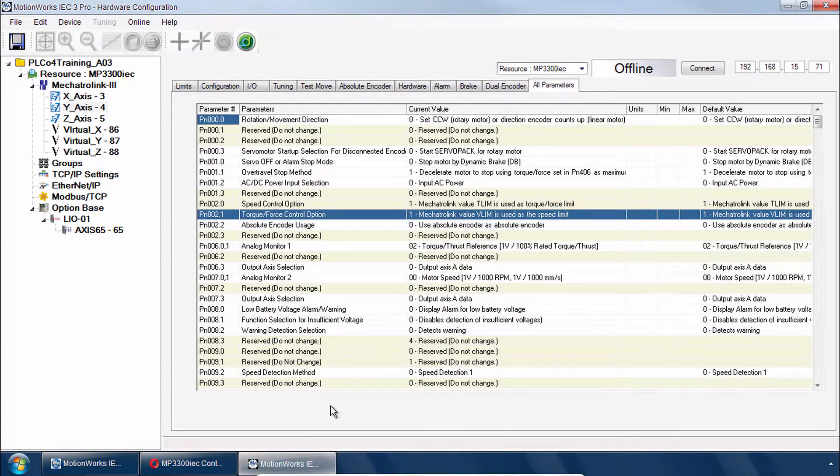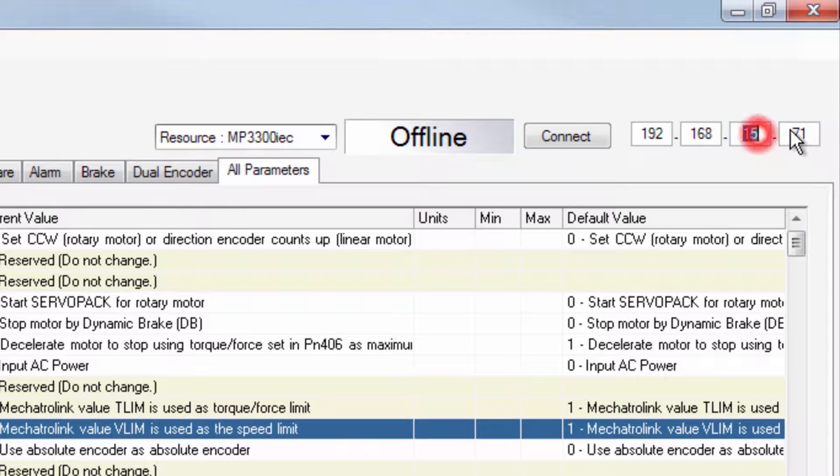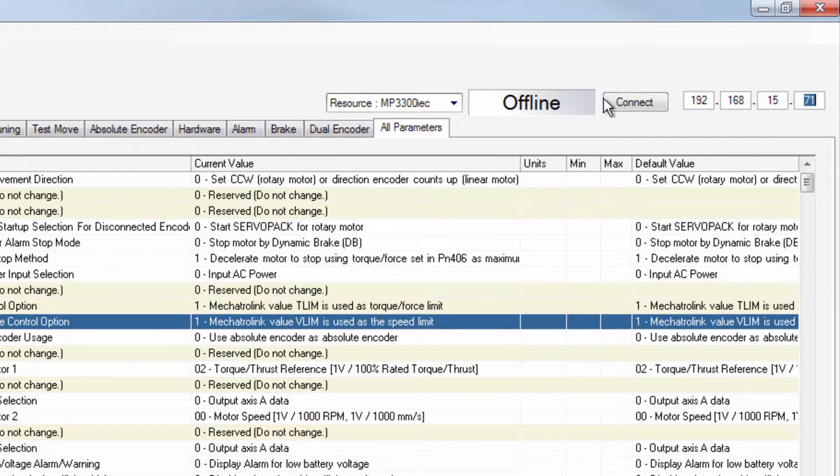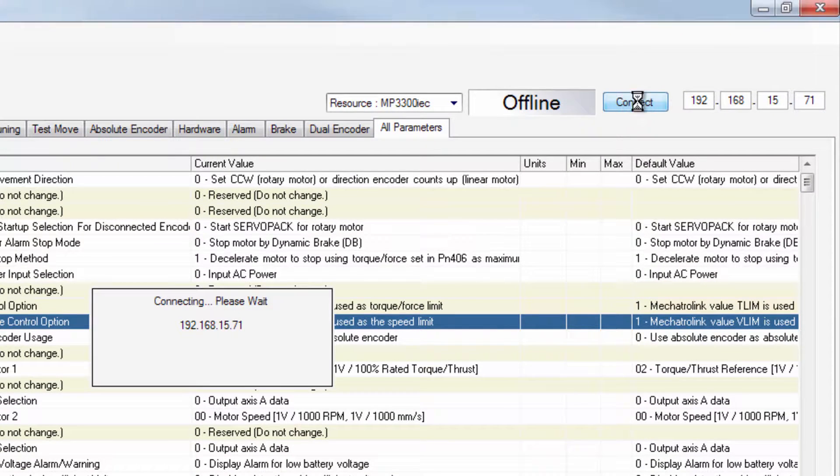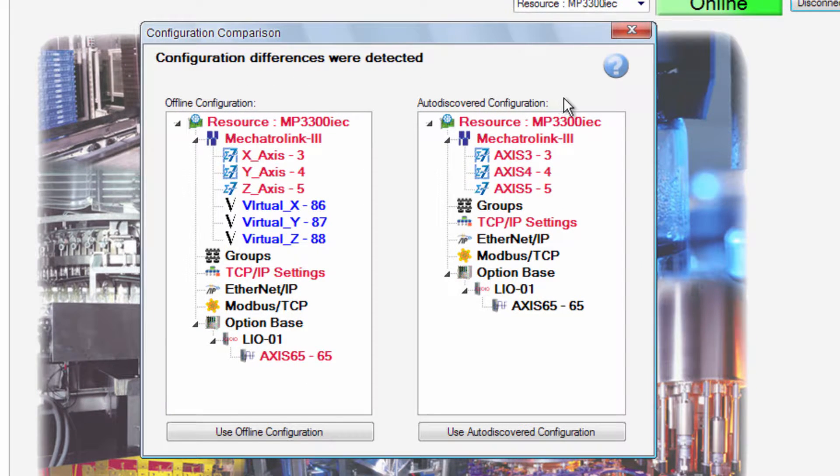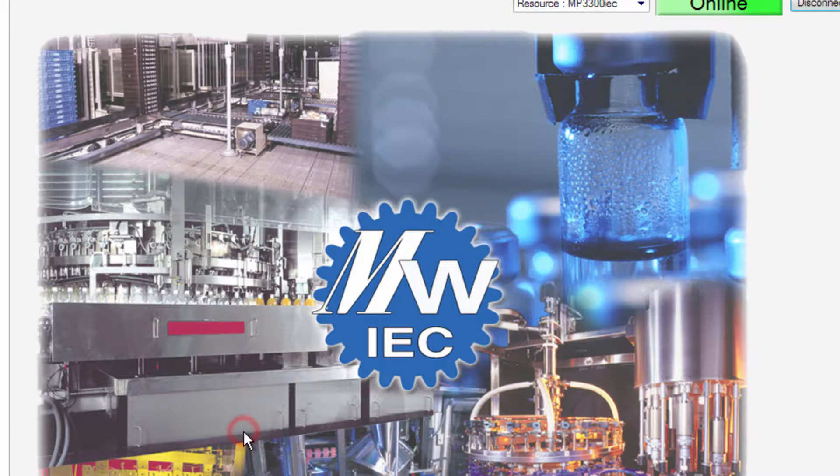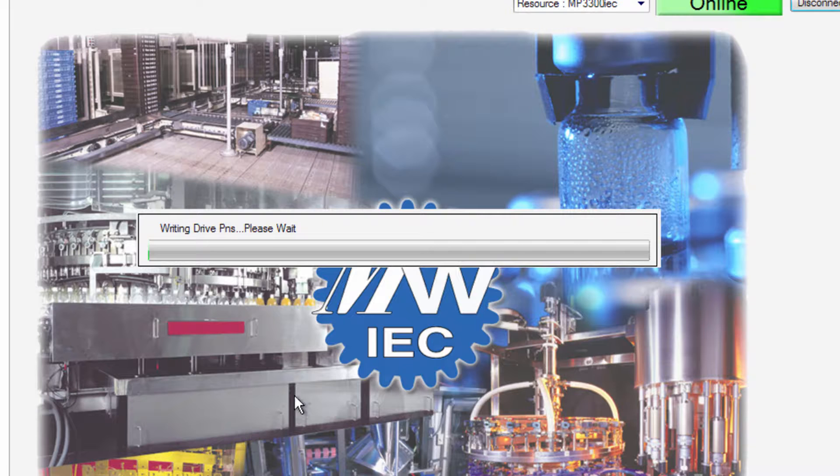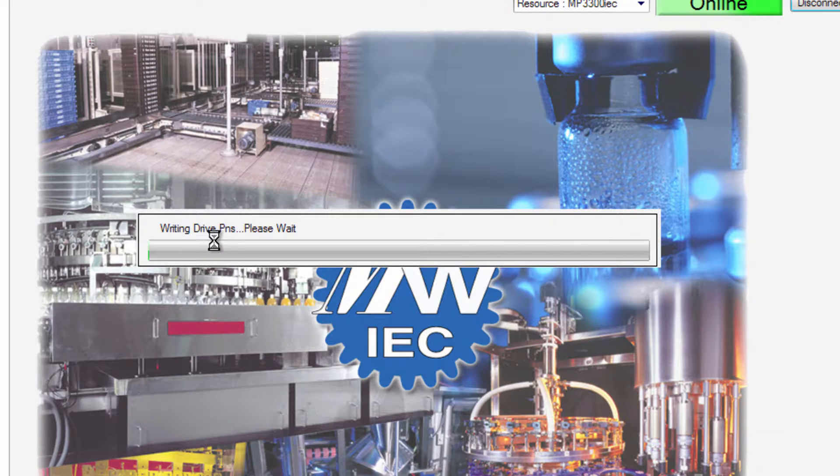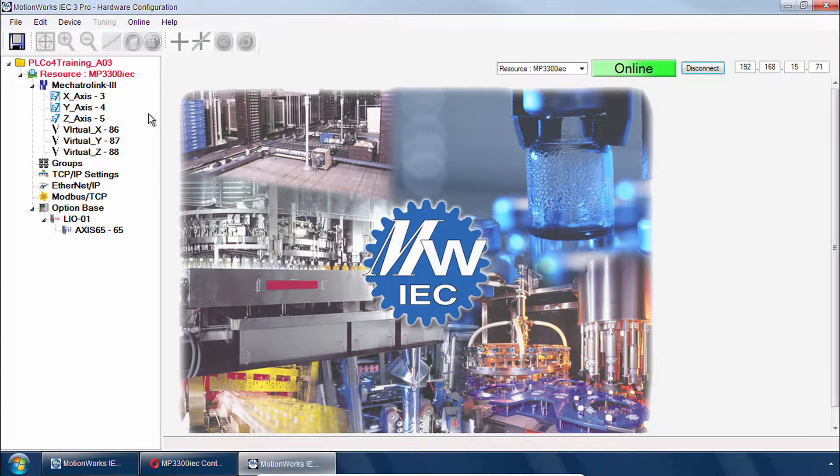Alright so now from within hardware configuration you'll need to set your IP address to whatever you have for your controller. And simply connect to go online. And you're likely to see some configuration differences here. The most important thing that you do is just use the offline configuration. And that's going to send both the amplifier parameters and the configuration. So it's important to do it this way.